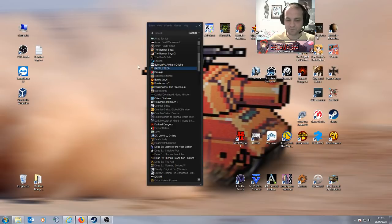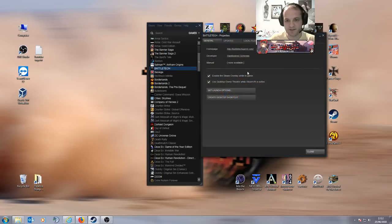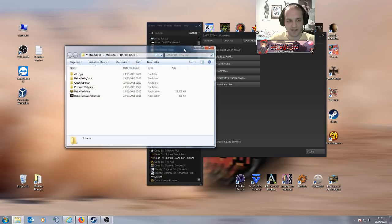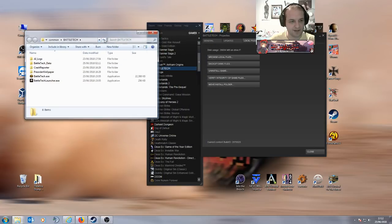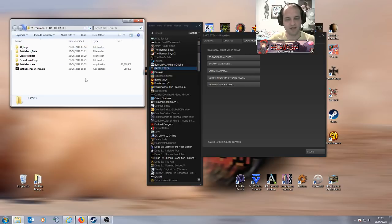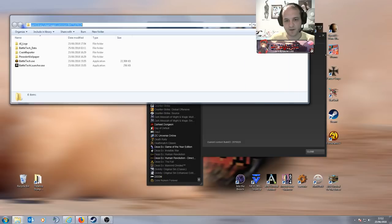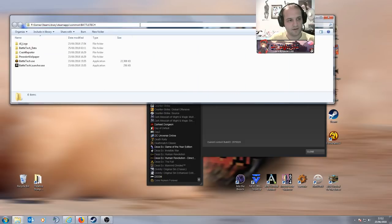Next, and I'm just belaboring the point here for everyone who is pausing this video repeatedly: go back to Battletech, go back to Properties, go to Local Files, and Browse Local Files. This is the first directory you need to bring up to do a clean uninstallation. On your machine by default it will be something along the lines of C:\Steam\...\Common\Battletech. This is the first folder you need to open. Keep this open — do not close this folder.